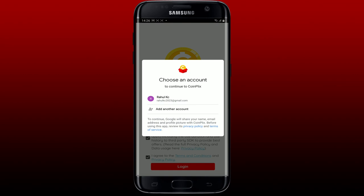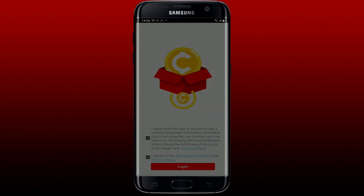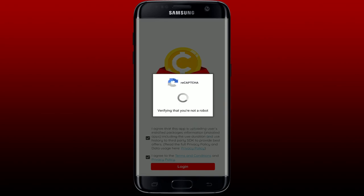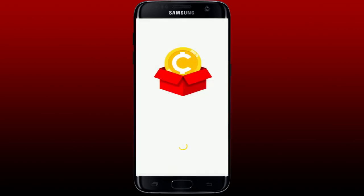You can also add a new Google account by tapping 'Add Another Account' and entering your credentials. Or if you want to select one of the email accounts displayed, just tap on it.